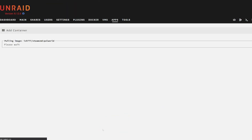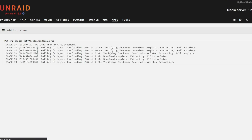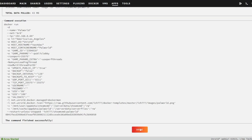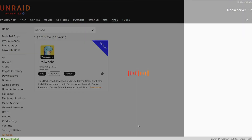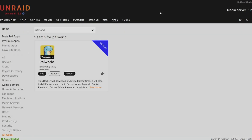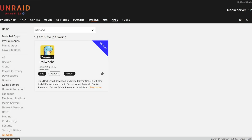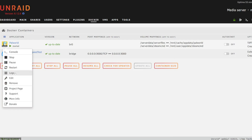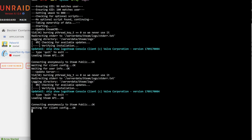Now we can hit Apply. Our container is going to download — this will take a little bit of time. We'll hit Done now that it's completed. We can go to Docker and see that the container is already running and should be downloading the game. This might take more than five minutes depending on your internet speed, so I'm going to let it sit and get back to you when it's completed.